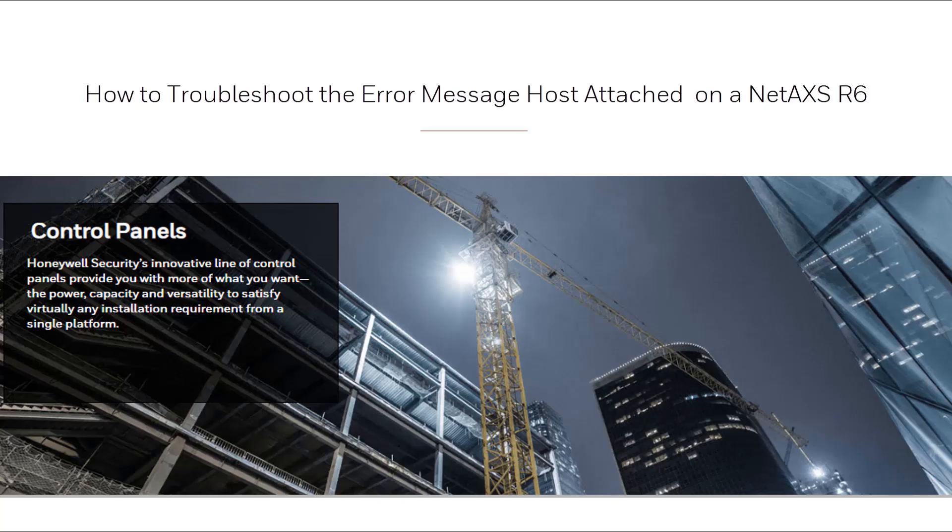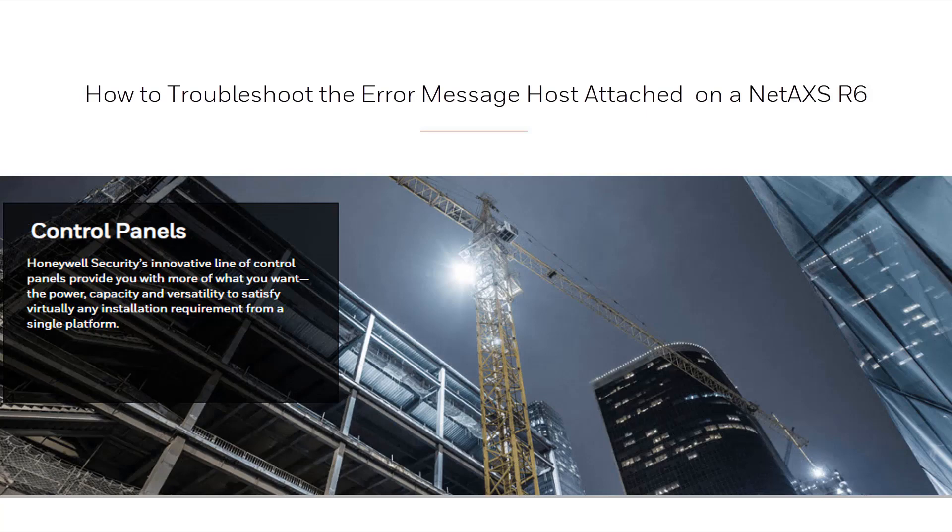Hi, welcome to another Honeywell video tutorial. On this video we will see how to troubleshoot the browser limited to monitor only message for NetAccess 1-2-3 panel.